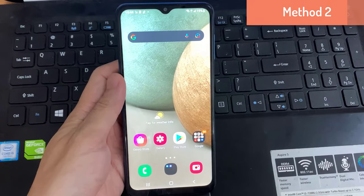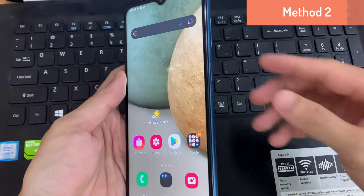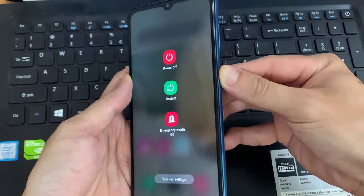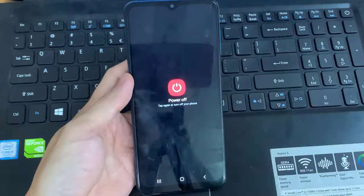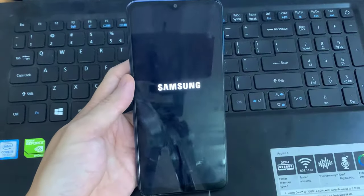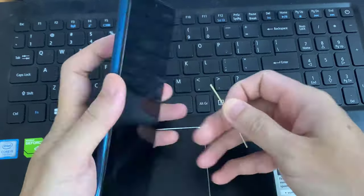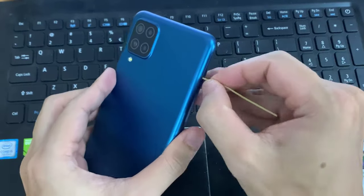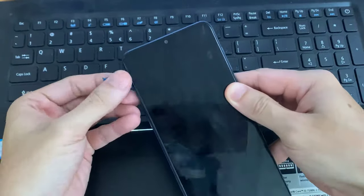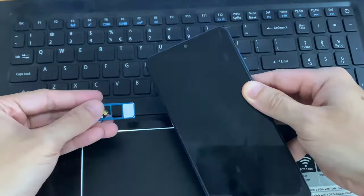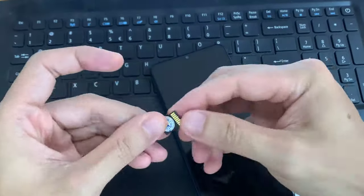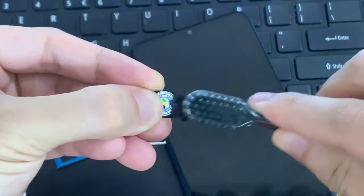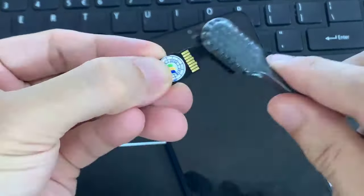Method 2: First, remove your SD card from your phone. Now use toothpaste to clean your SD card.